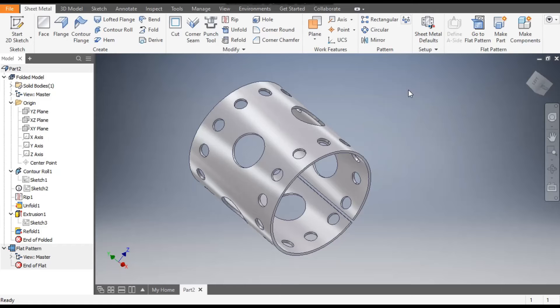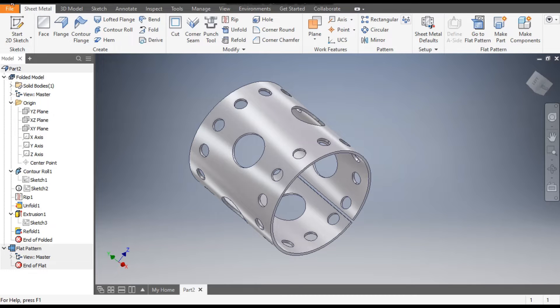Hello friends, welcome back to CAD Practice. In this tutorial we will learn how to make a cylindrical sheet metal part in Autodesk Inventor sheet metal, and then how to construct its flat pattern. So let's get started.